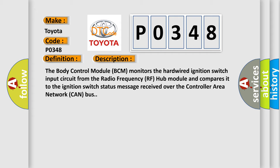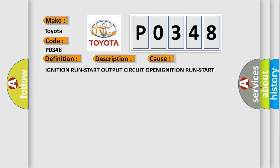This diagnostic error occurs most often in these cases: ignition run-start output circuit open, ignition run-start output circuit shorted to ground, radio frequency (RF) hub module, body control module (BCM).